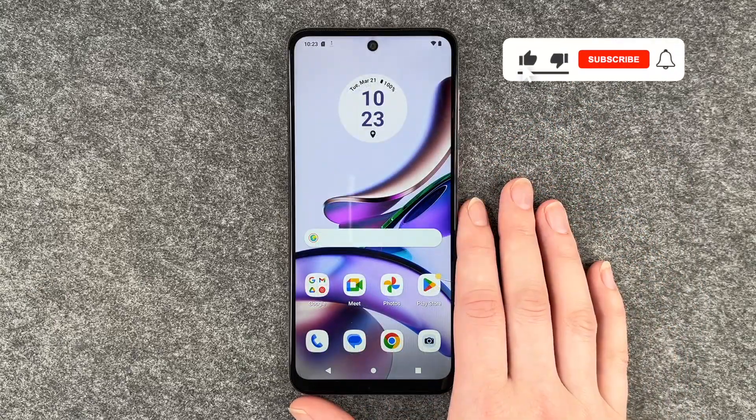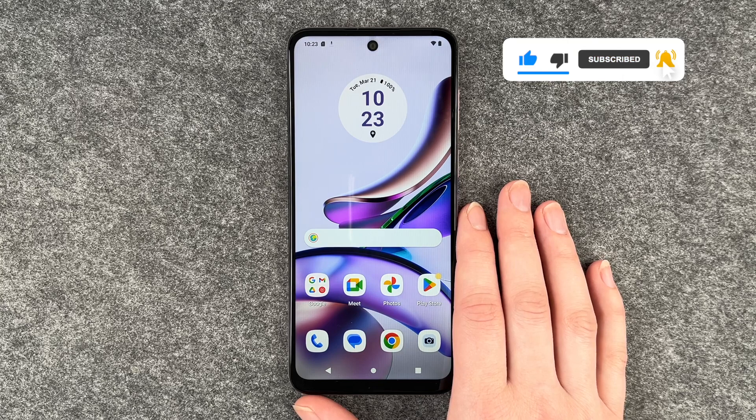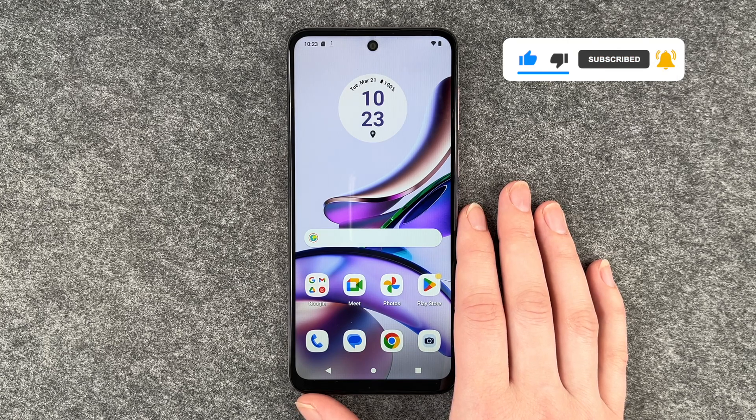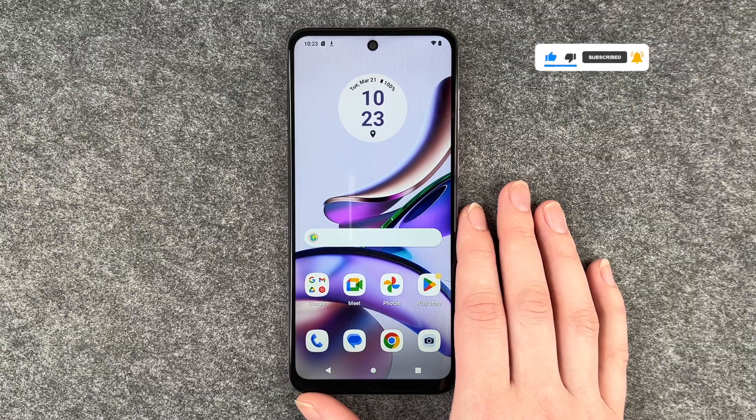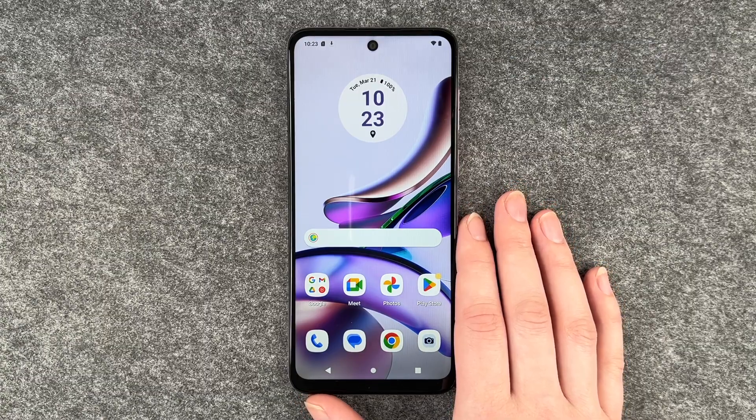So that's how you delete apps on your Motorola Moto G13. Hope you liked it, hope it helped. If so, thumbs up, share and subscribe, and I hope to see you next time. Bye.